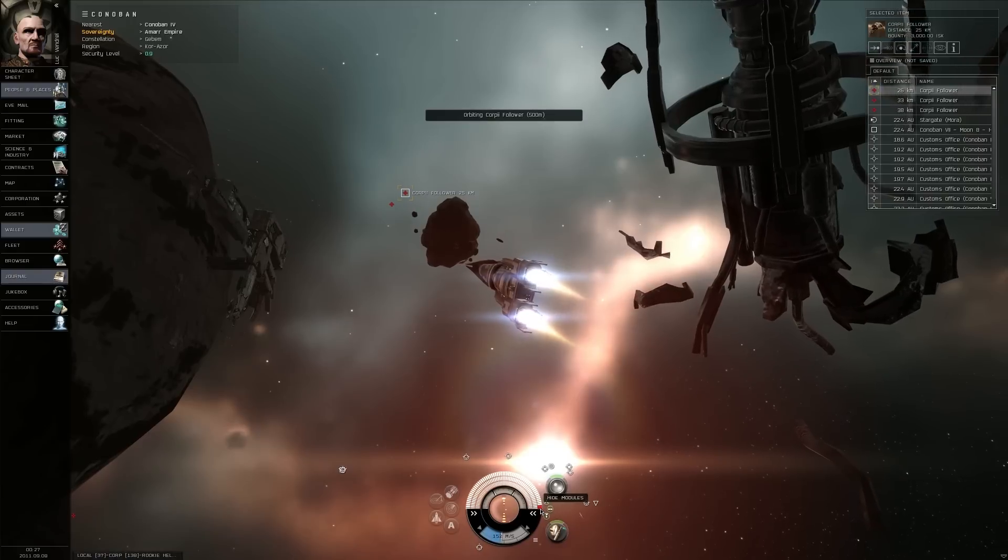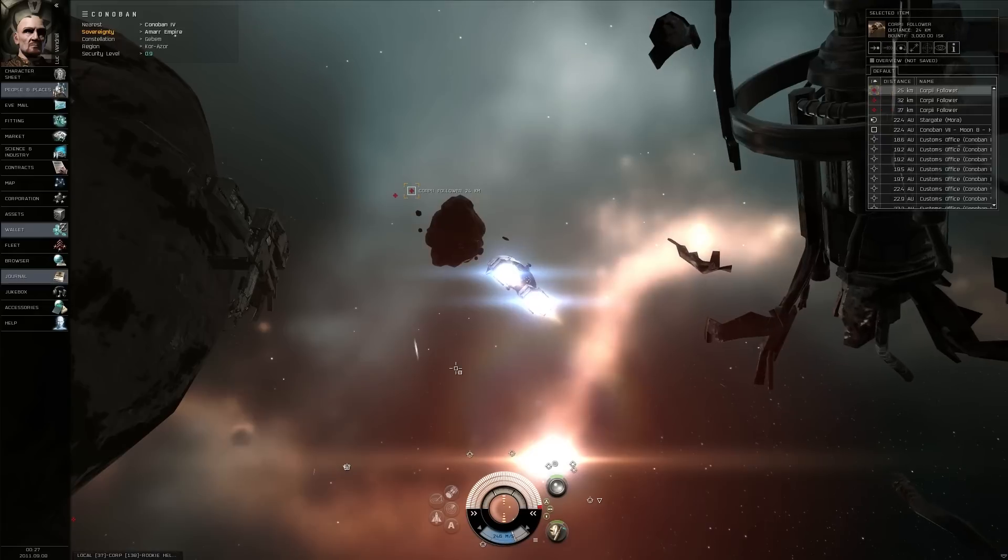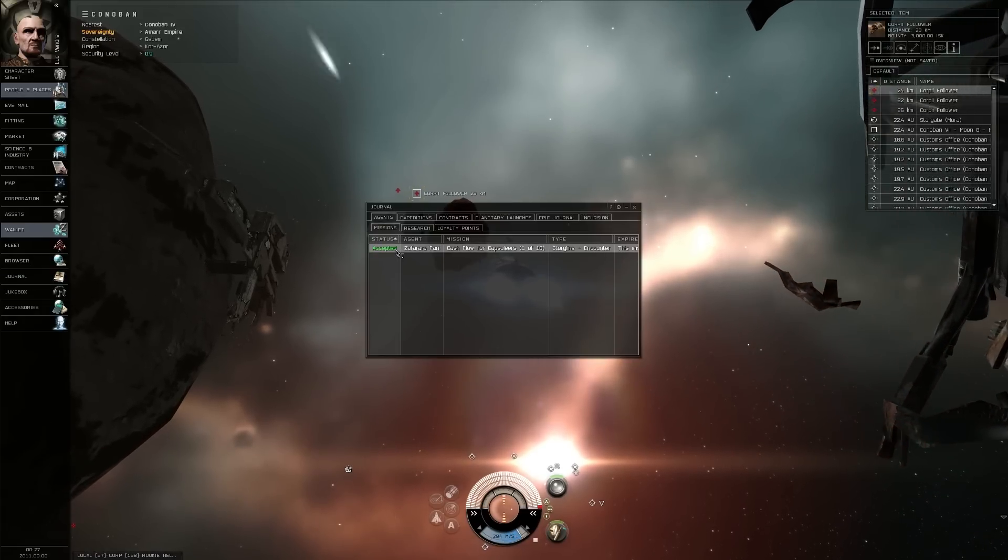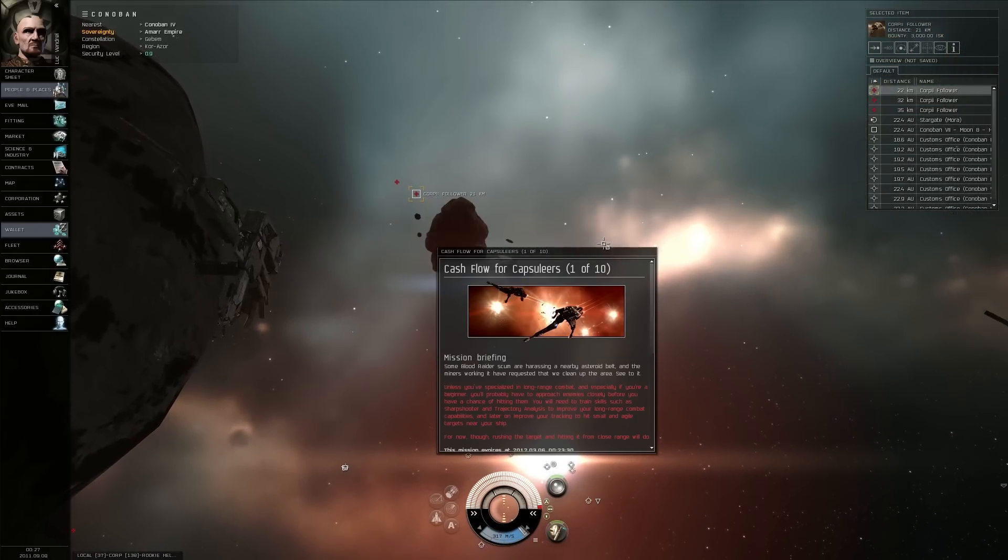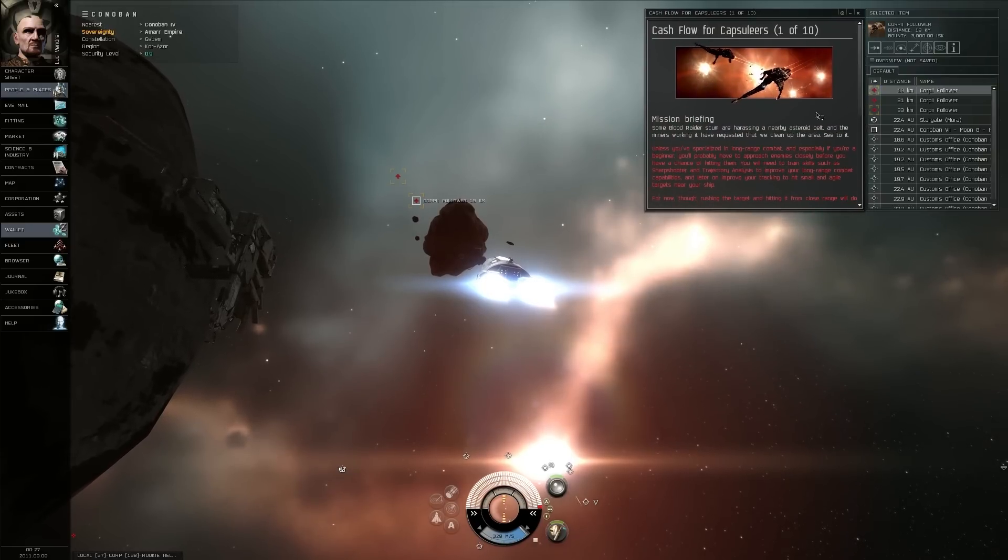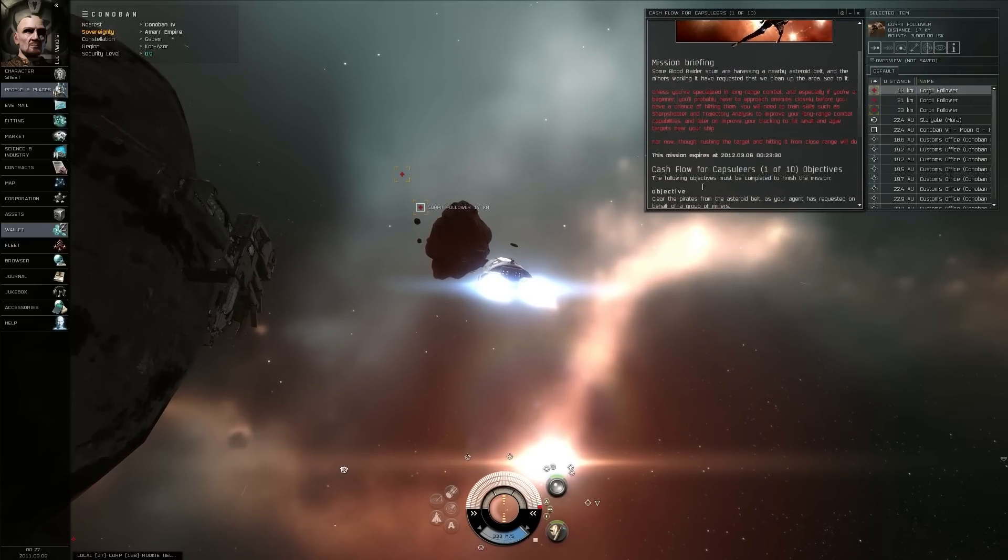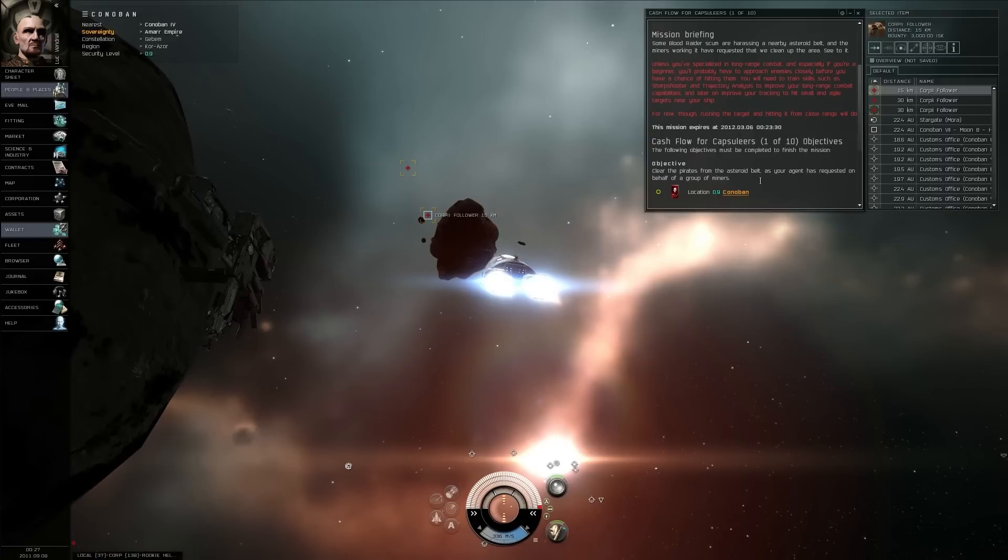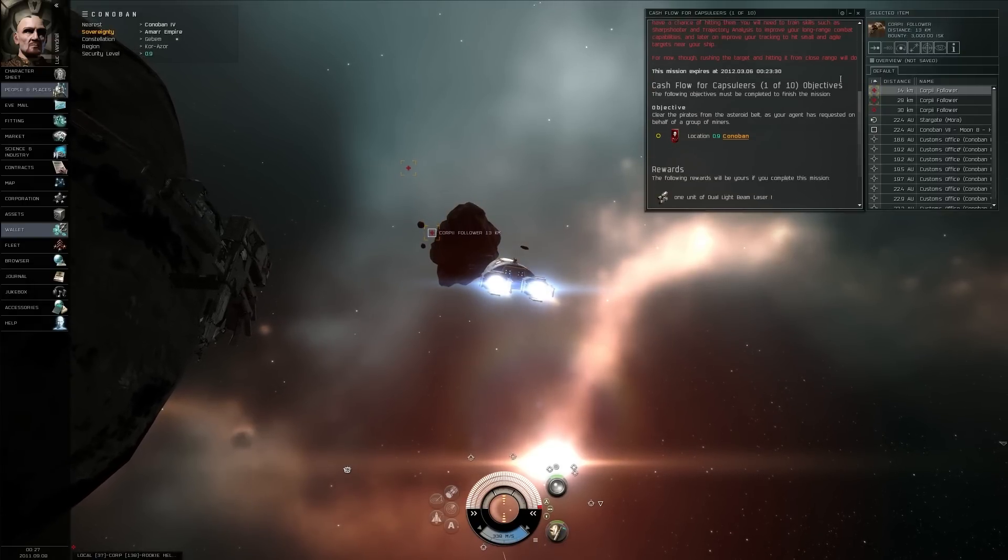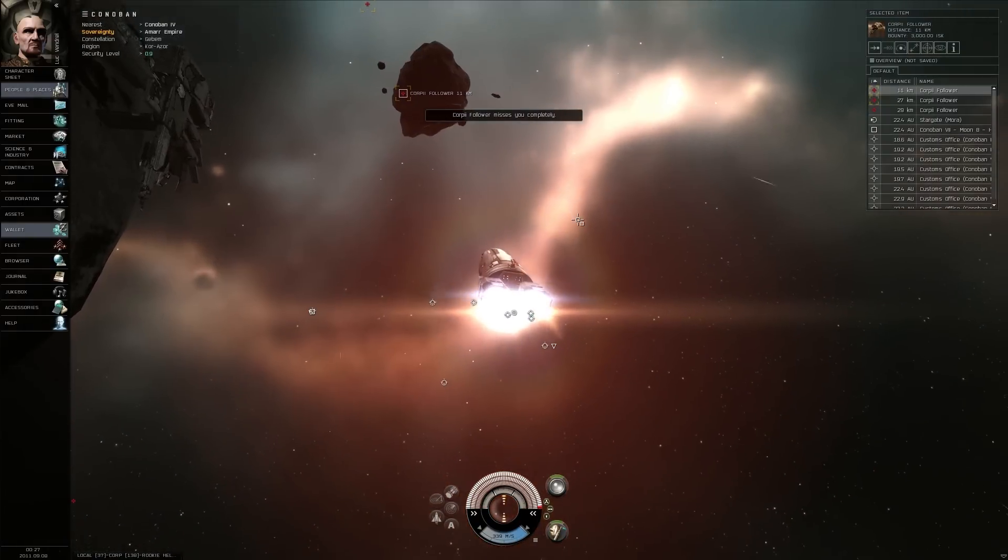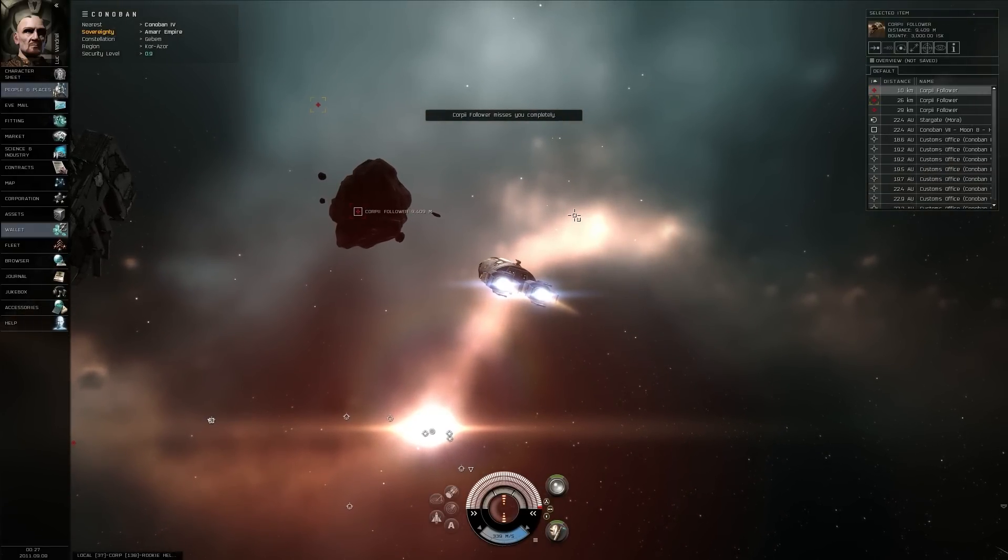What are the other races? Shit, there's Minmatar, I forget what they specialize in, I think turrets of some sort, and then Gallente is drones. Am I there? Am I at the right place? Oh yeah, okay, so here's an enemy, see the red?